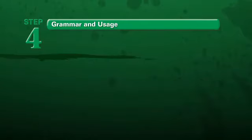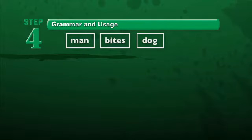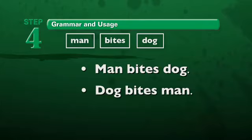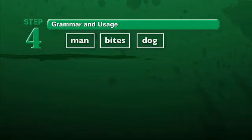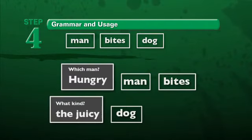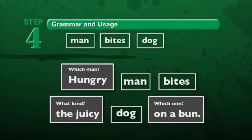In step four, students also learn the impact of the arrangement of words on meaning. Consider these three words: man, bites, and dog. We can arrange these words to form a sentence — man bites dog. No doubt this would make headlines. By merely rearranging the words — dog bites man — the meaning is completely changed. What made the difference in meaning? The arrangement or order of the words. In Language, students also learn how to expand simple sentences, and through the expansion, see how meaning can be changed or clarified. Take our sentence, man bites dog. By adding words or phrases — which man? Hungry. What kind of dog? The juicy. And which one? On a bun — the headline-worthy sentence turns into a common occurrence at a picnic. Through sentence expansion and sentence combining, Language shows students the power of precise word choice and careful word arrangement.